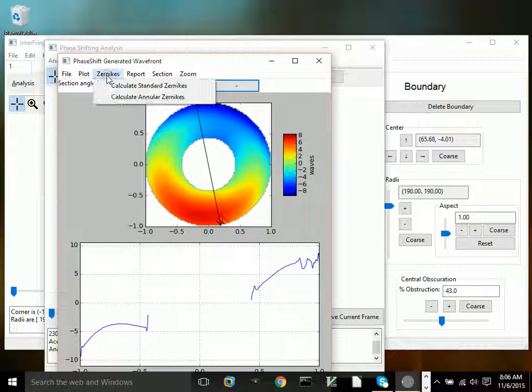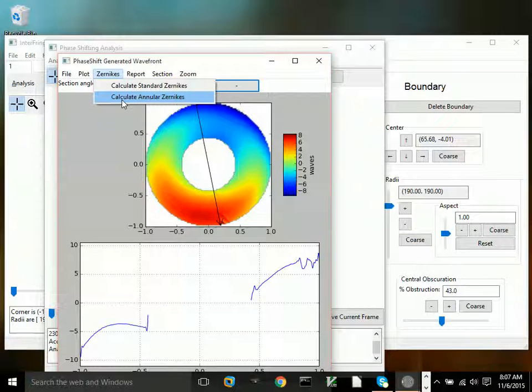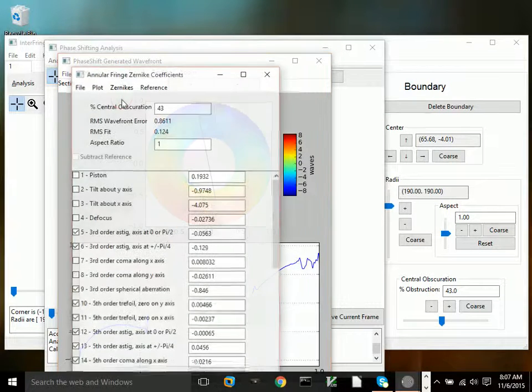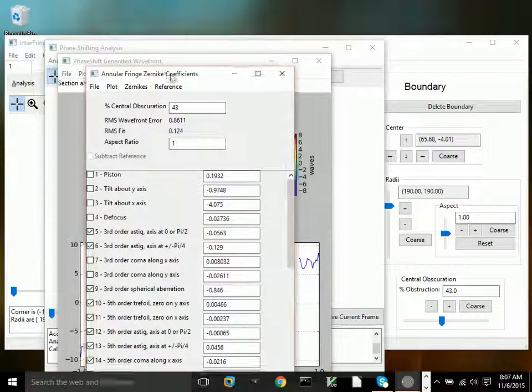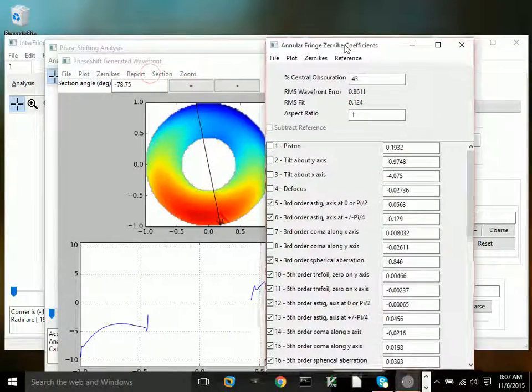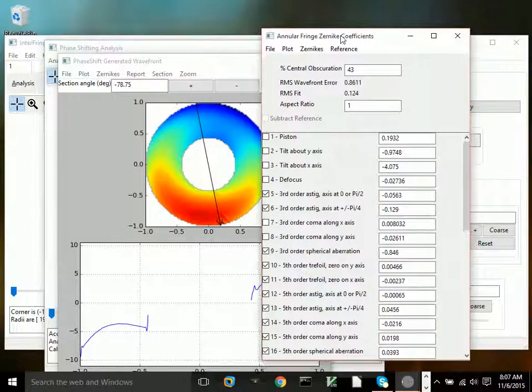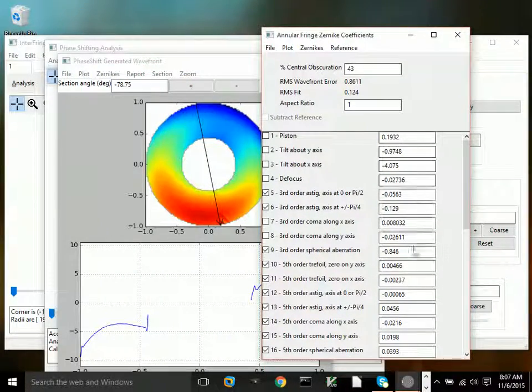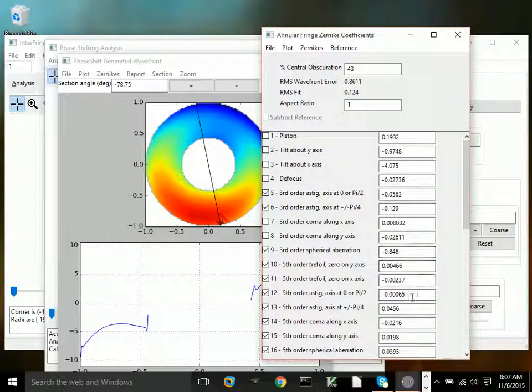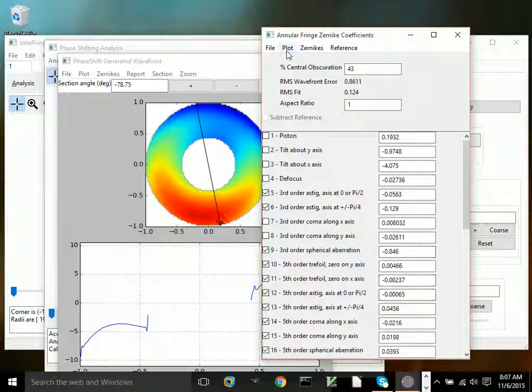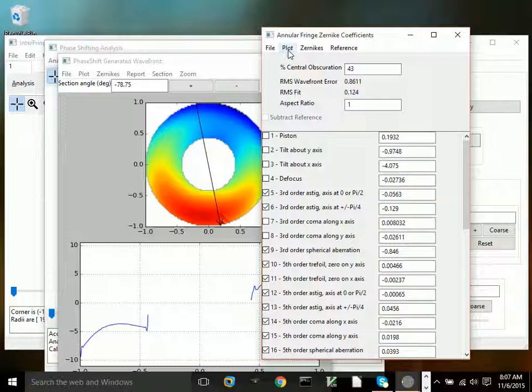Now, to get coefficients for the optic, I'm going to use the annular Zernike polynomials because it's an annular aperture. And we have the surface.